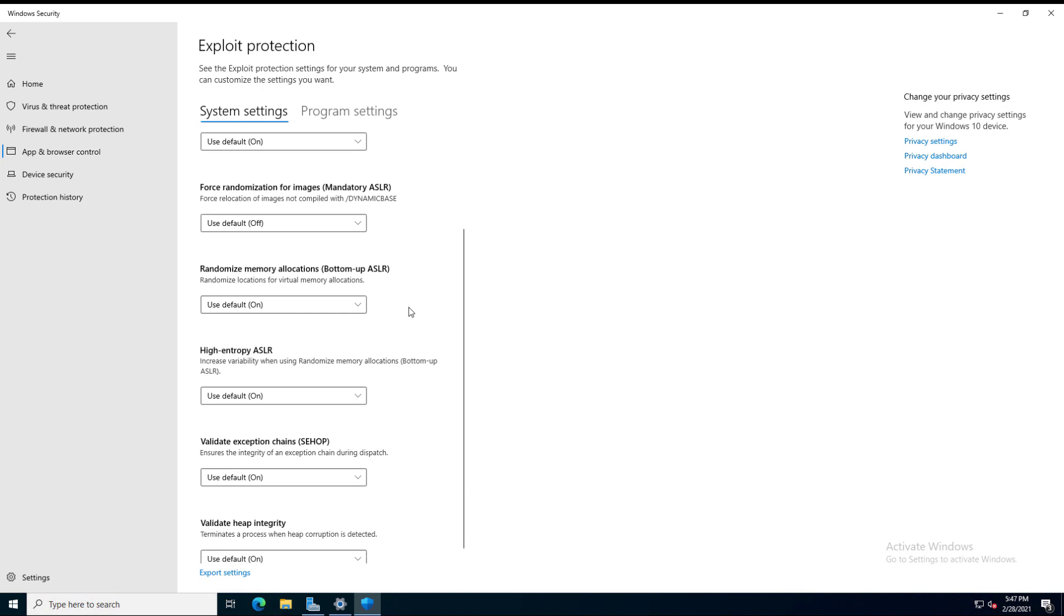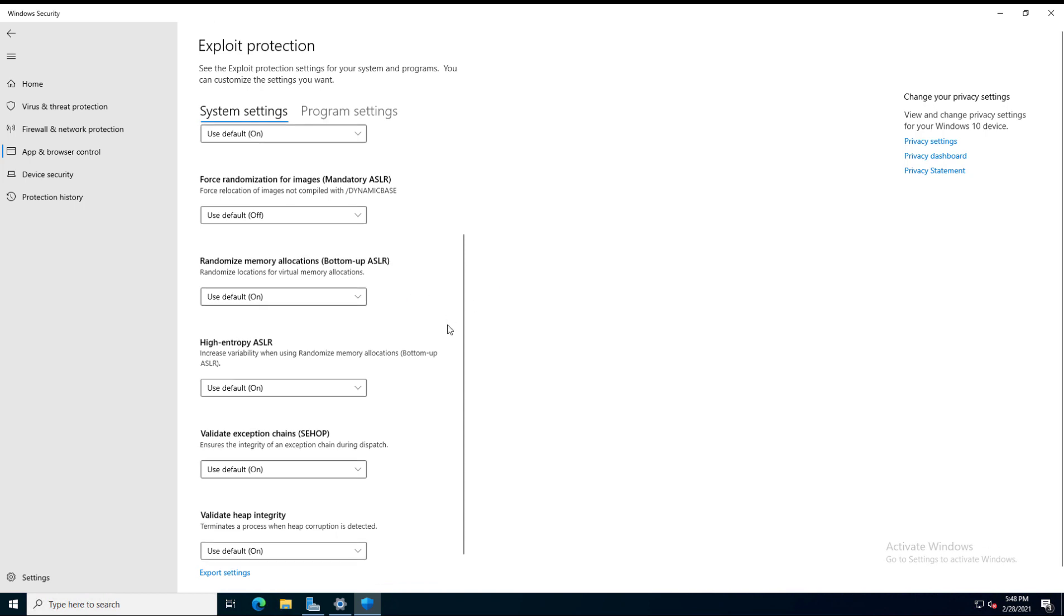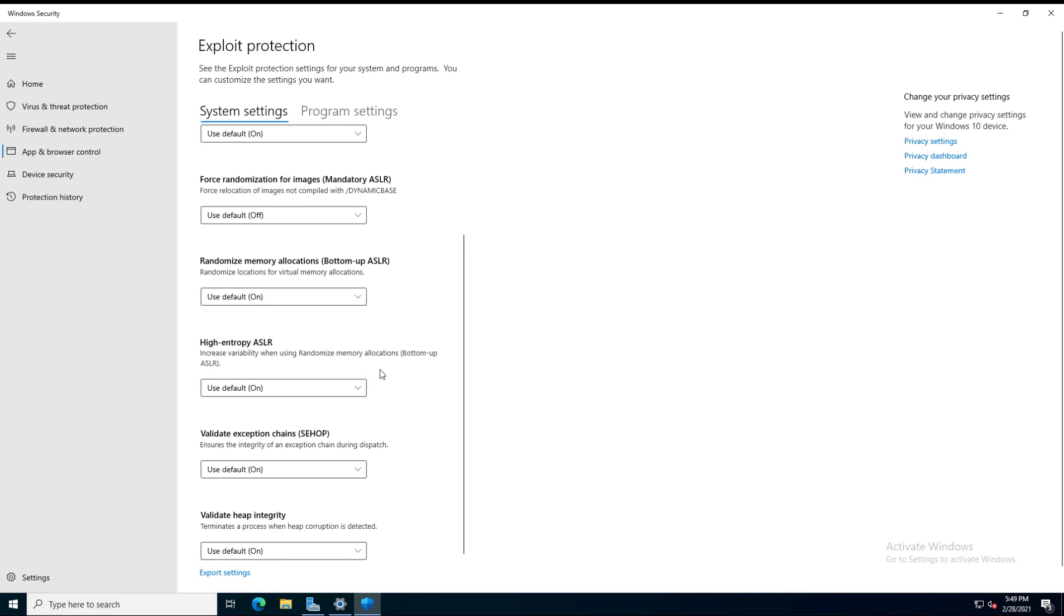Then we have Force Randomization for Images. What this does is it tries to evade attackers by randomizing where the images will be in memory. The Address Space Layout Randomization is what ASLR stands for. And then we have the same kind of technology for randomizing virtual memory allocations, which definitely can help you in any kind of attack. Then we have High Entropy ASLR, Validate Exception, and Validate Heap Integrity. By default, all these are on.